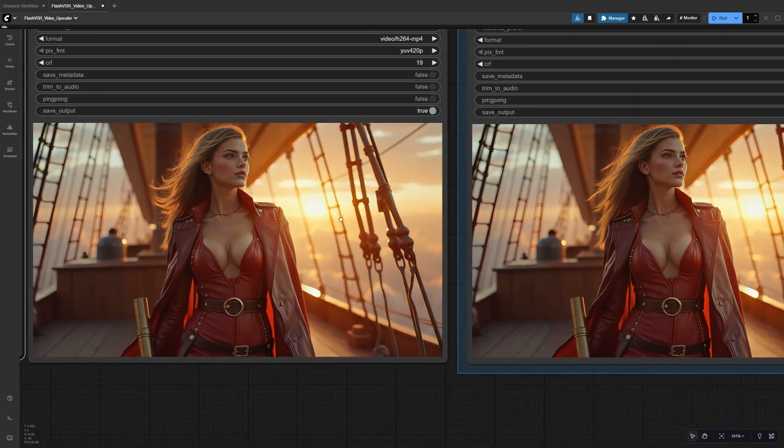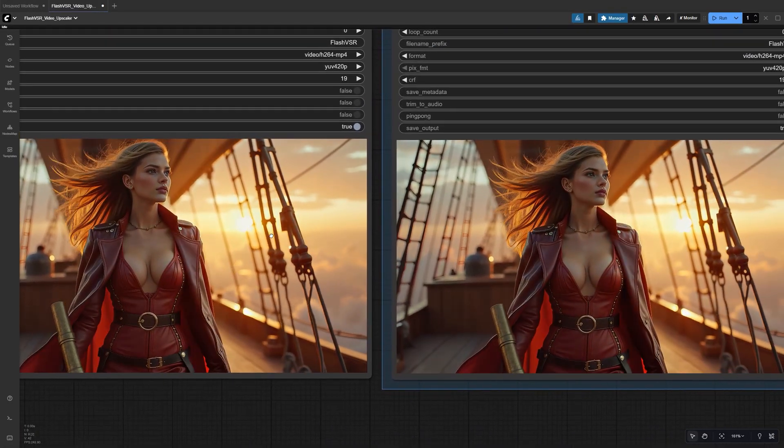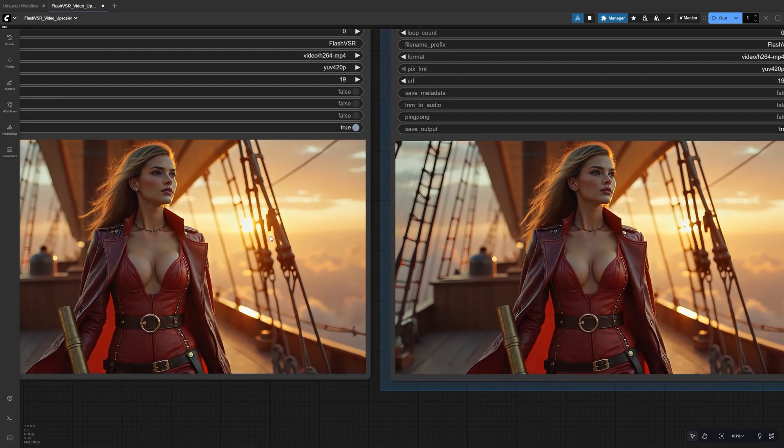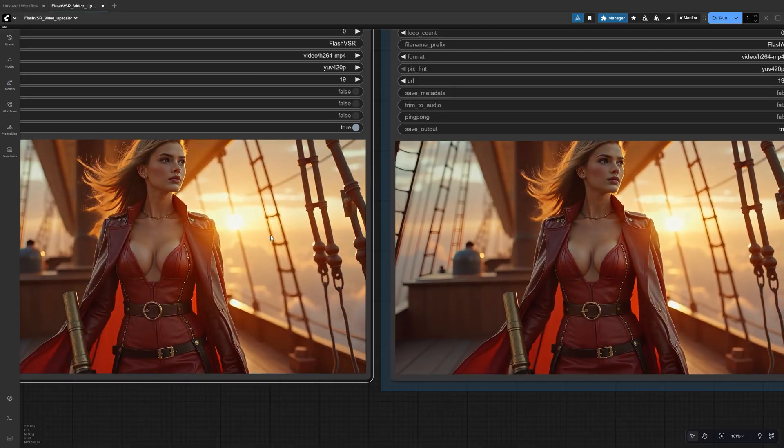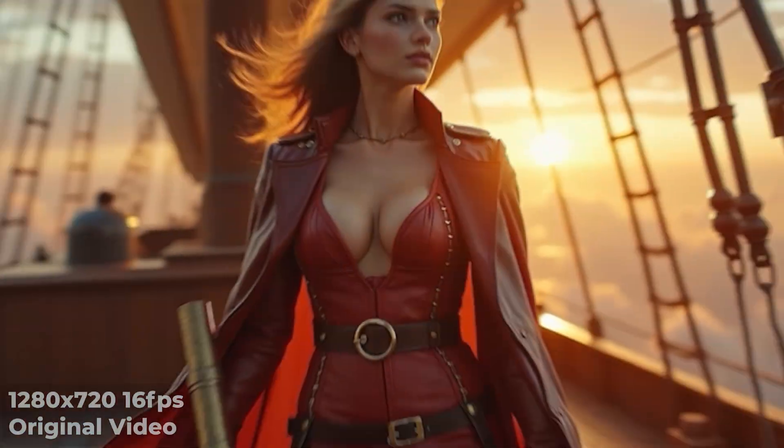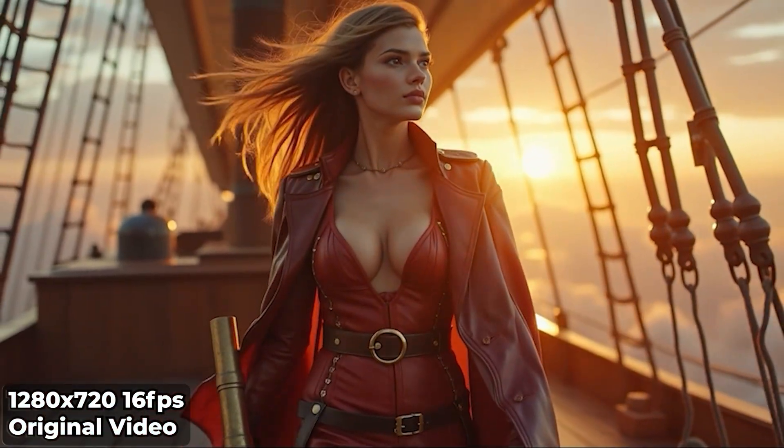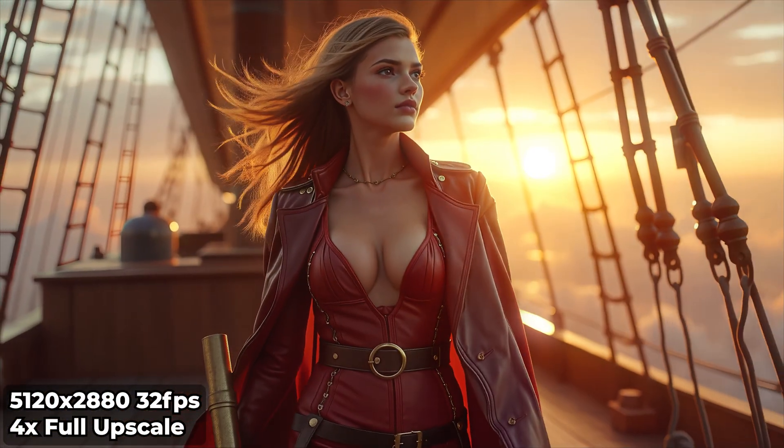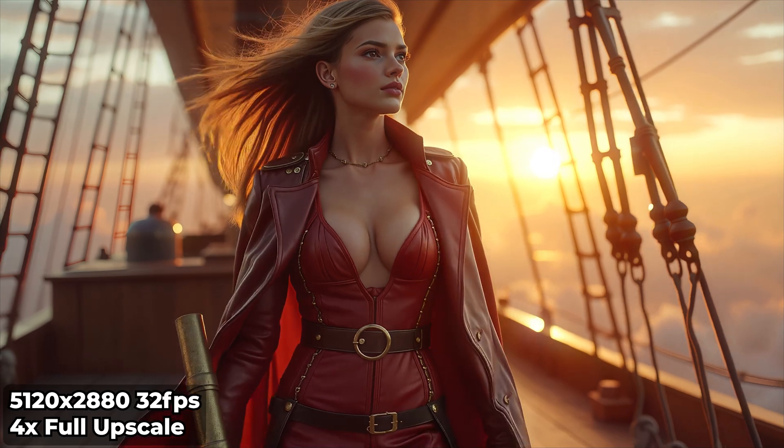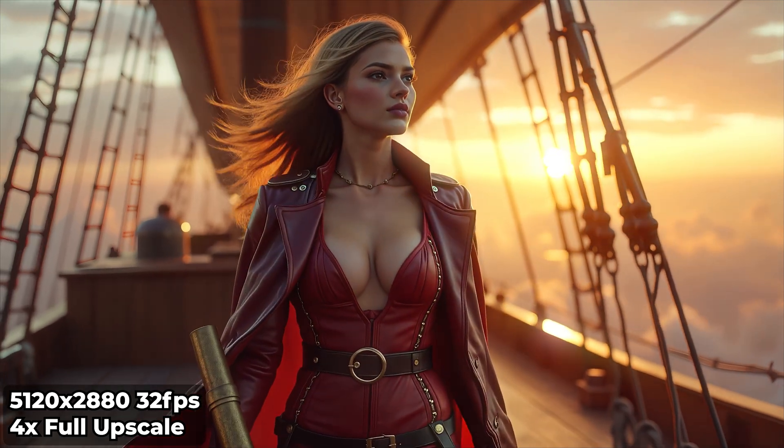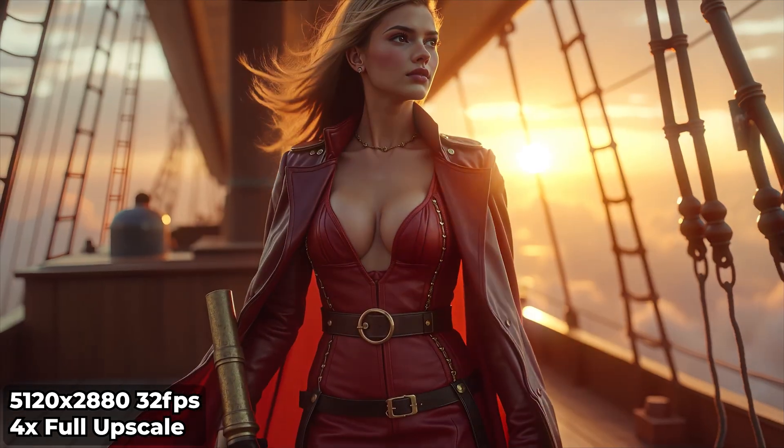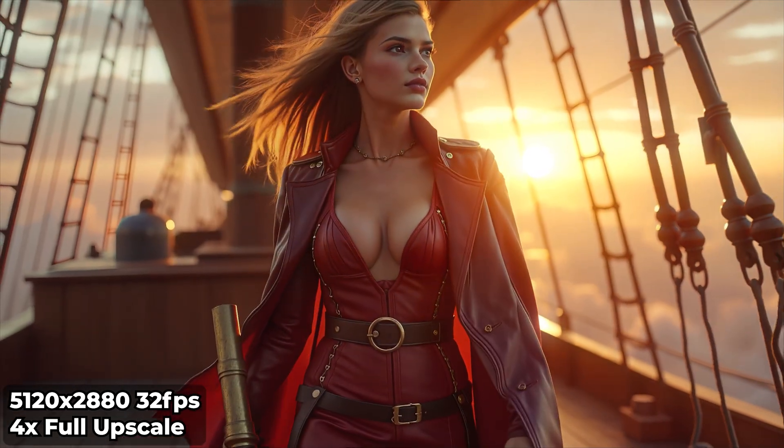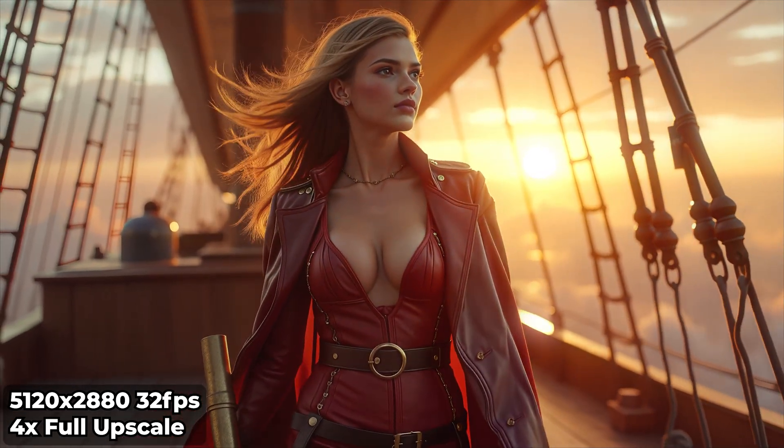Here's another example. I've also added a Rife Interpolation node here to bump the FPS from 16 to 32. You can upscale to Full HD, 2K, or 4K depending on your settings. Higher scales will take longer, but the visual payoff is worth it.